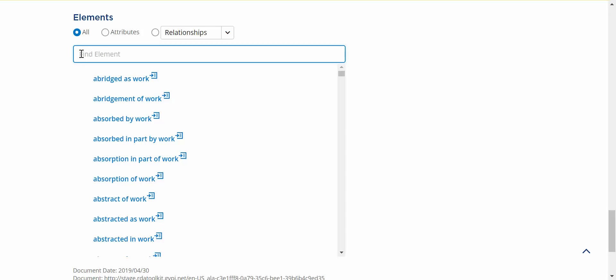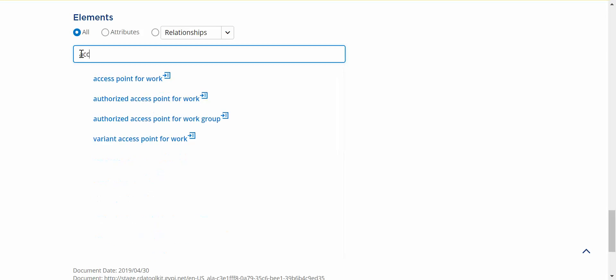This used to be a Type Ahead list that you start typing, and it would filter the list below by a left-justified search. This has been changed to now it filters as a keyword search. I can type in access, or start to type in access.